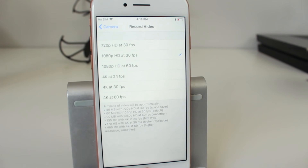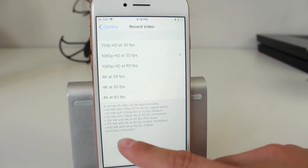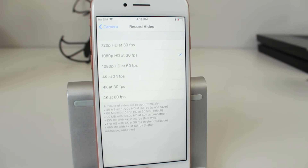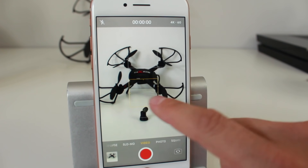In the Record Video section, it's set by default to 1080p HD at 30 frames per second. You can change this — you can see all the options available. The largest, most memory-intensive option would be 4K at 60 frames per second, and you can see at the bottom how much space it'll take up on your device. Thankfully the iPhone 8 and 8 Plus comes standard with 64 gigabytes, so you can record some 4K at 60fps without burning through all your memory.